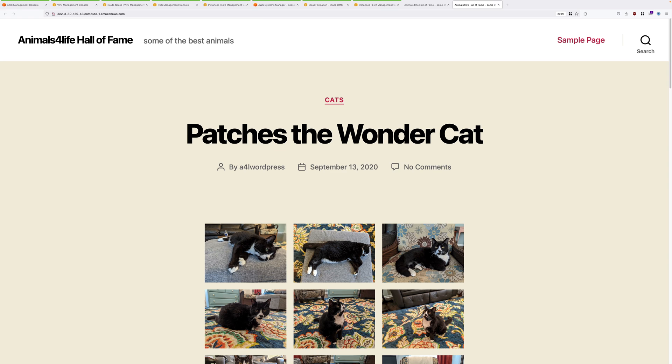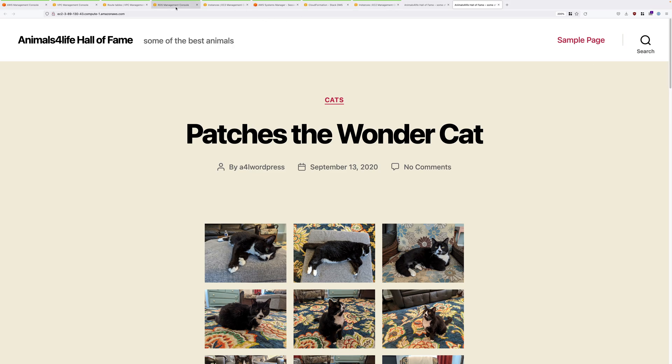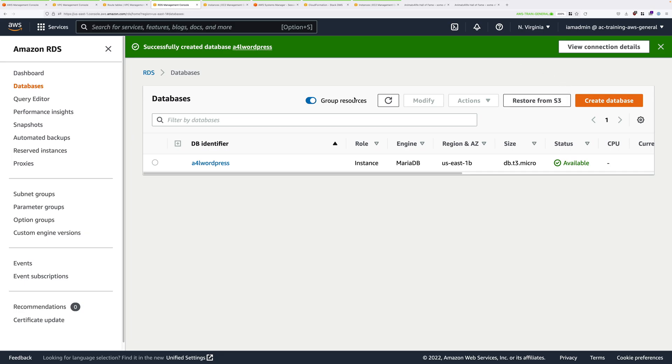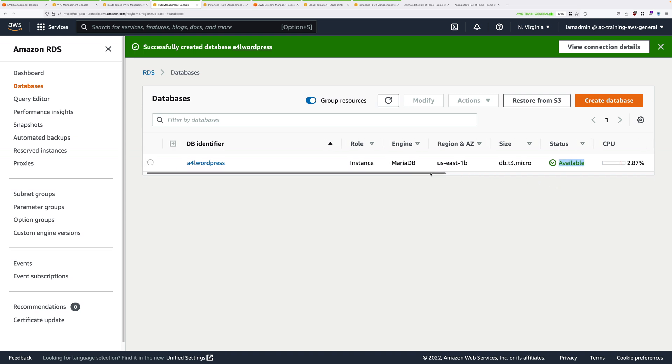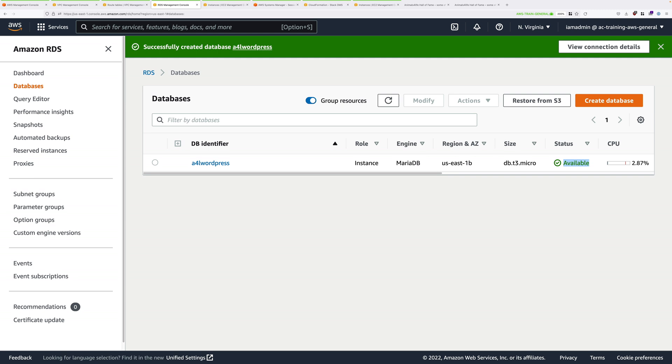Now at this point, that's everything that you need to do in this stage of the demo series. In the next stage, you're going to perform the database migration and then update the configuration of the AWS application server to point at the RDS instance. Now before you do that, you need to make sure that the RDS instance has finished provisioning. So go back to the AWS console, click on services, move to RDS, click on databases, and make sure that the A4L WordPress database is in an available status. If it's not, then you need to pause and wait for that to be the case before moving on to the next stage. At this point though, that's everything that you need to cover in stage three of this demo series. So go ahead, complete the video, and when you're ready, I look forward to you moving on to stage four.